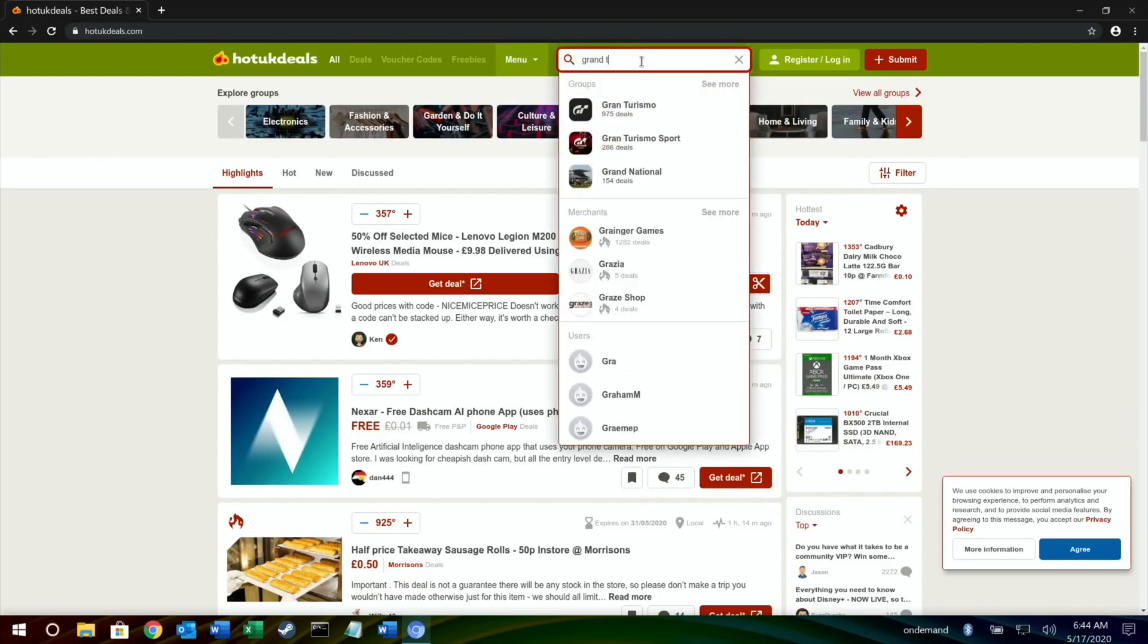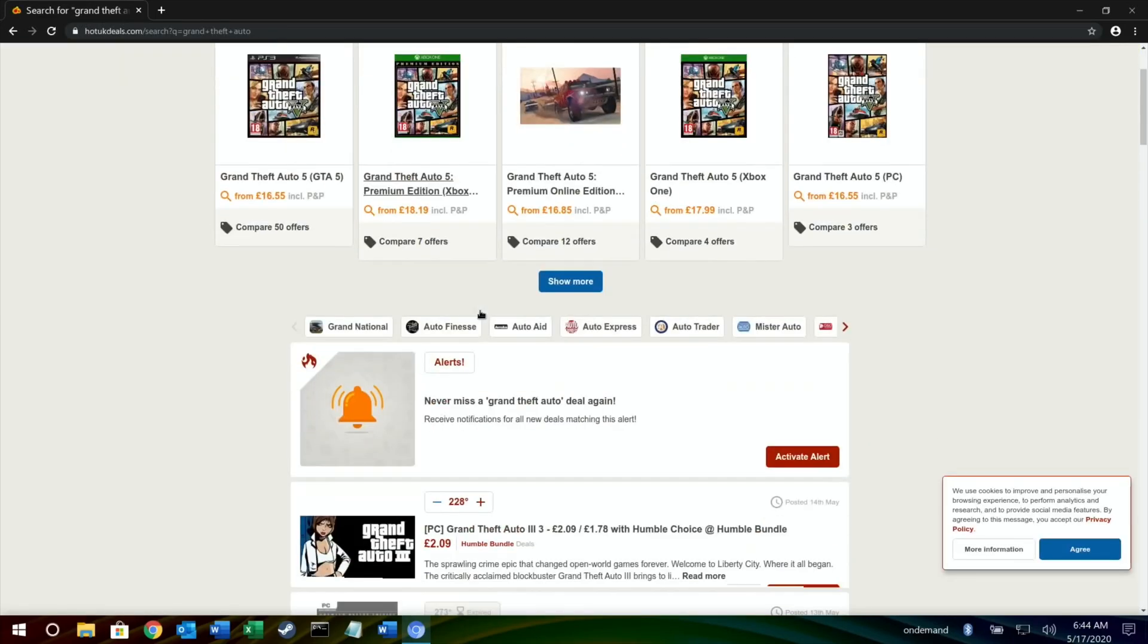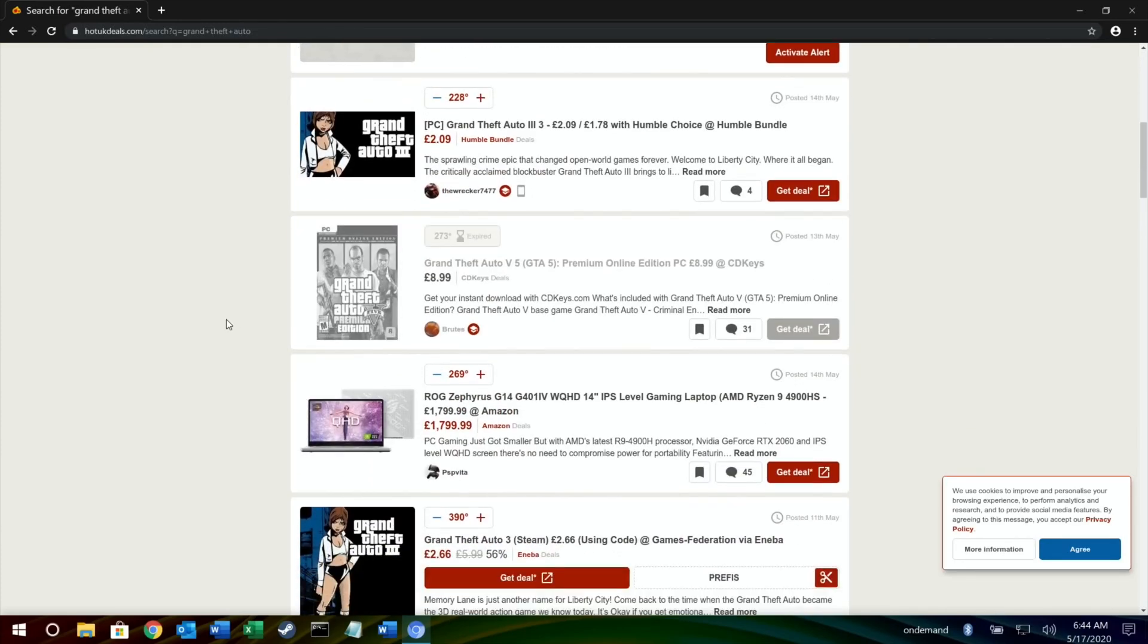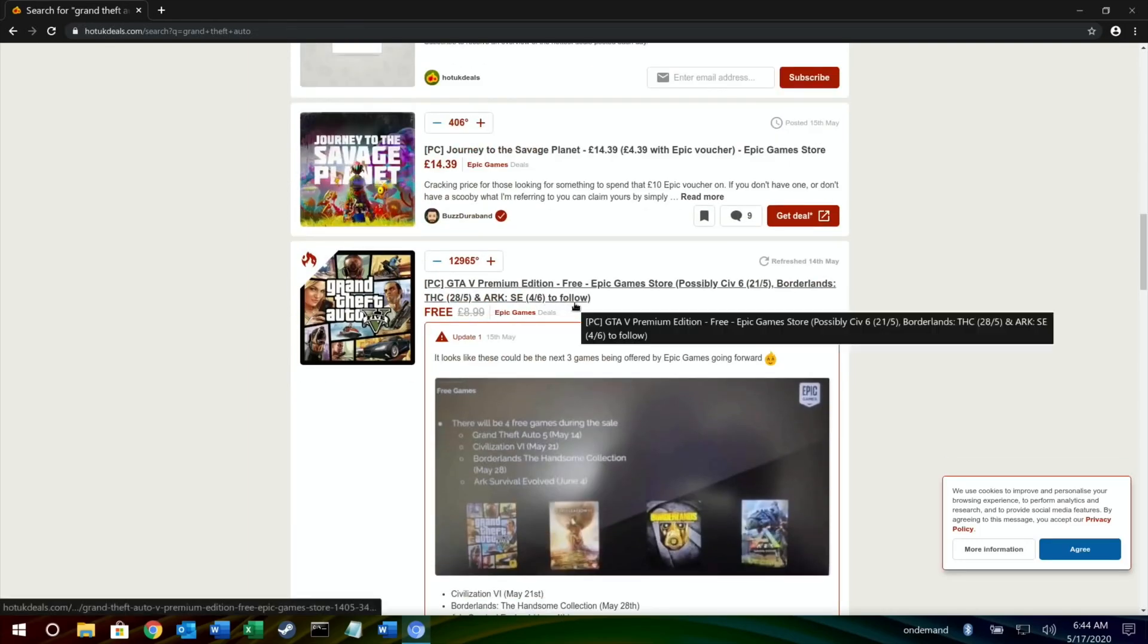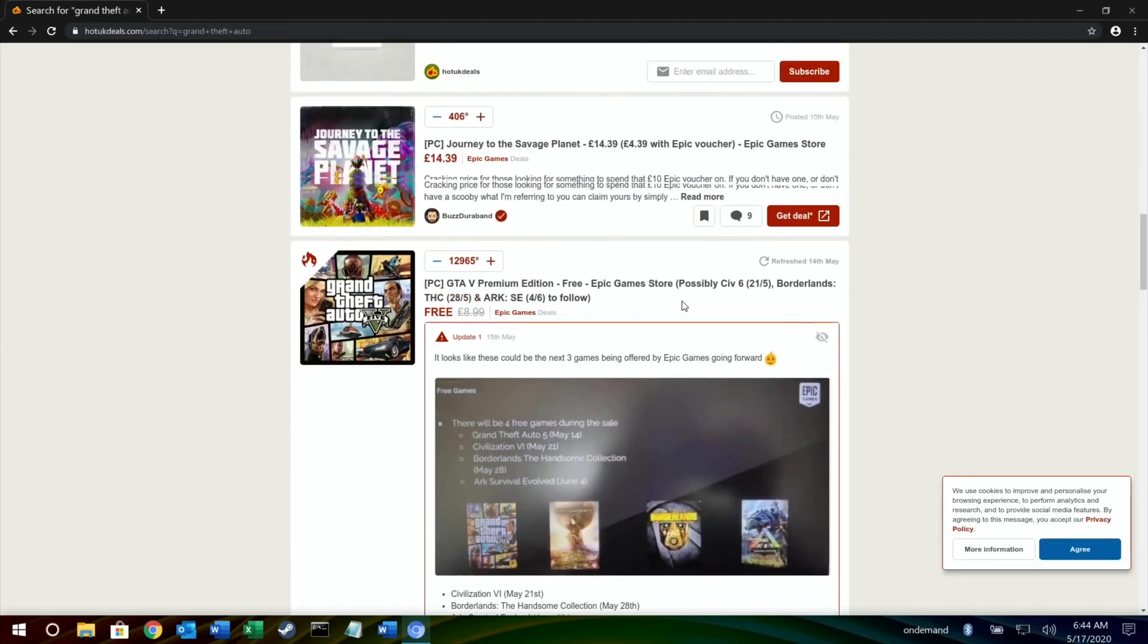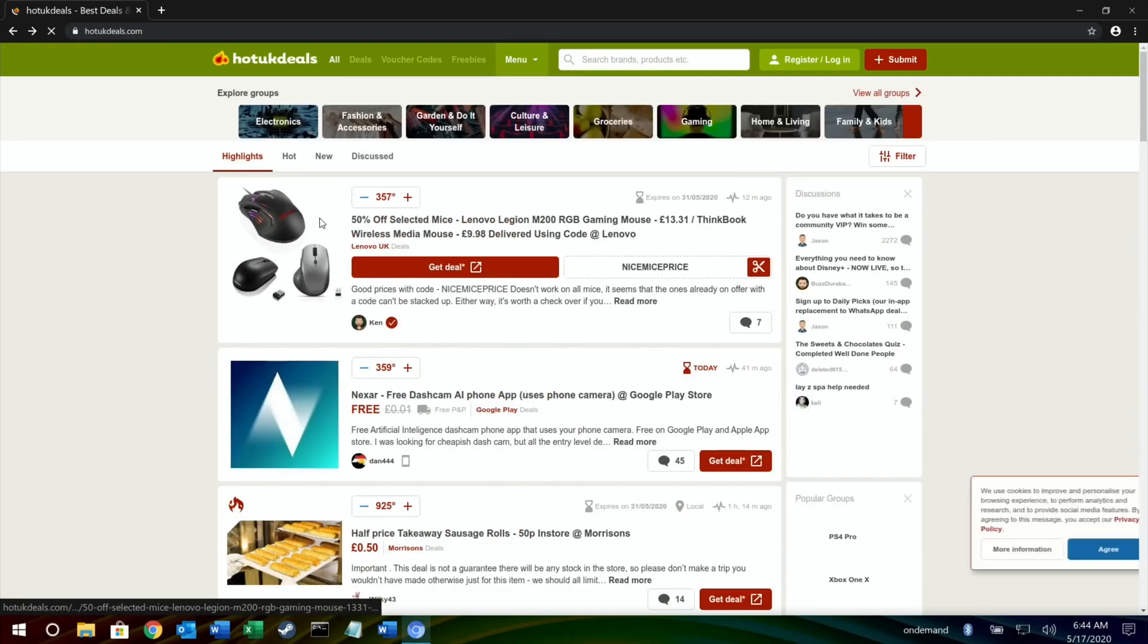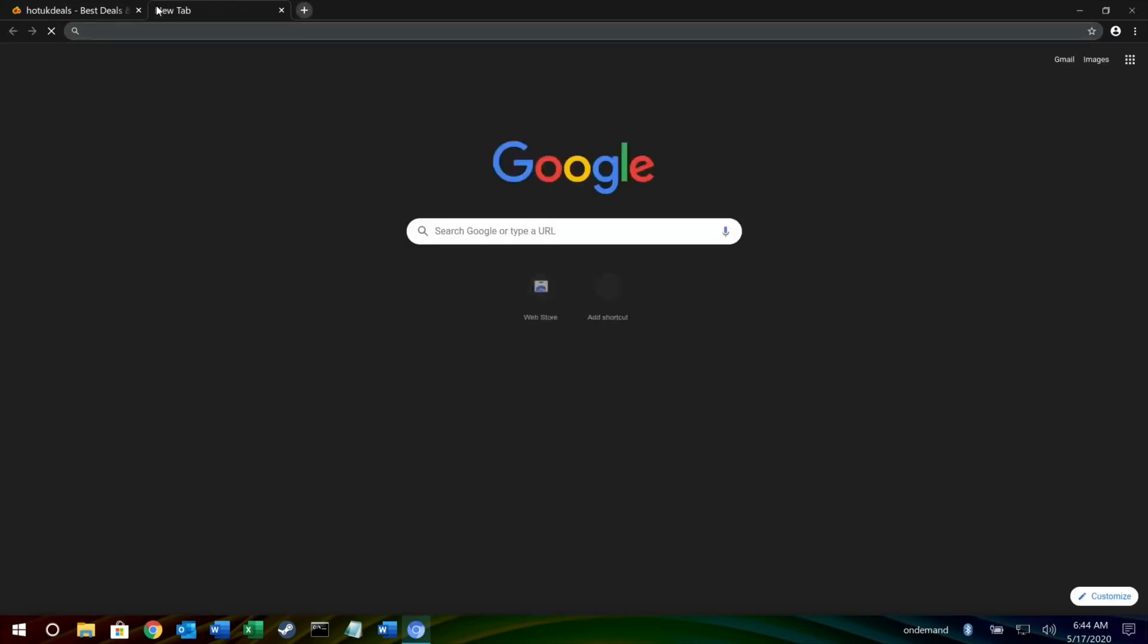Grand Theft Auto should come up somewhere near the top. GTA 5, free on the Epic Game Store. Someone has said that the Witcher 3 should be coming as well, which is really interesting. Anyway, let's go back to that page. You can see that scrolling up and down is very responsive.